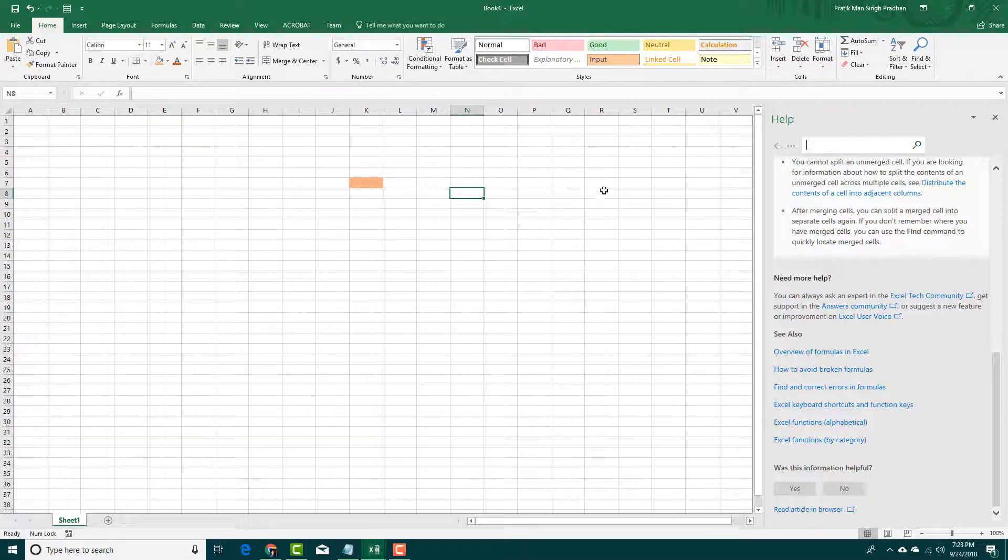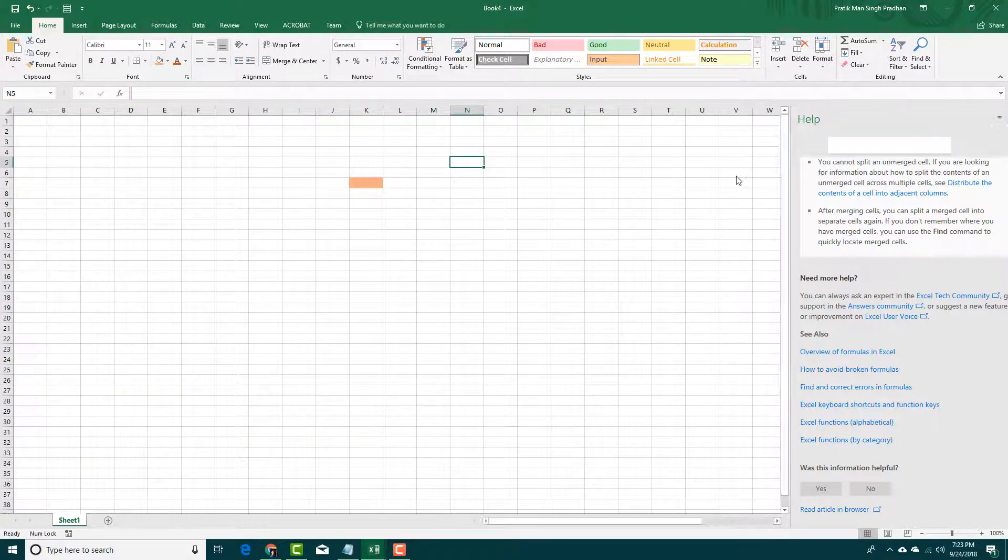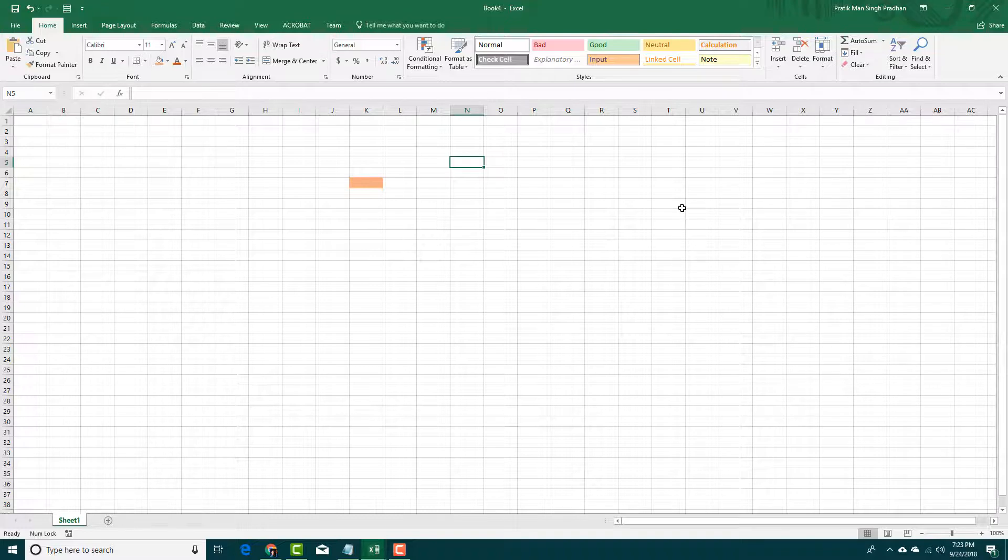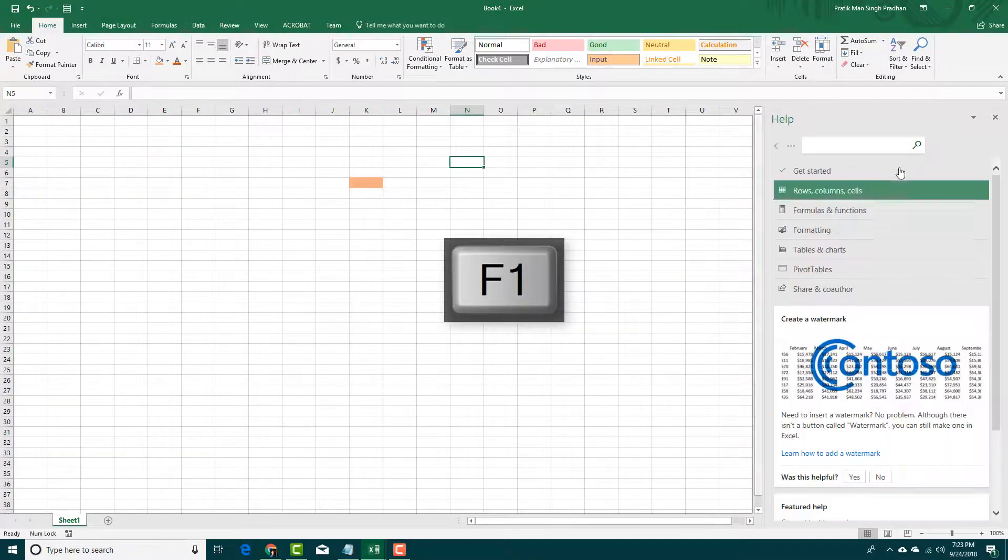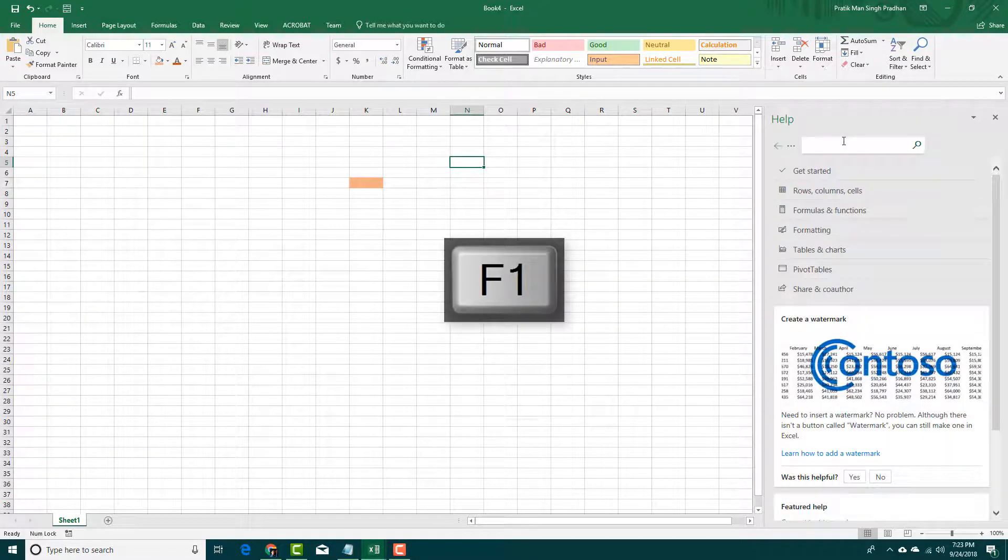Besides that, for the help menu, you can access it quickly by pressing F1 key on your keyboard. That also goes towards your help menu.